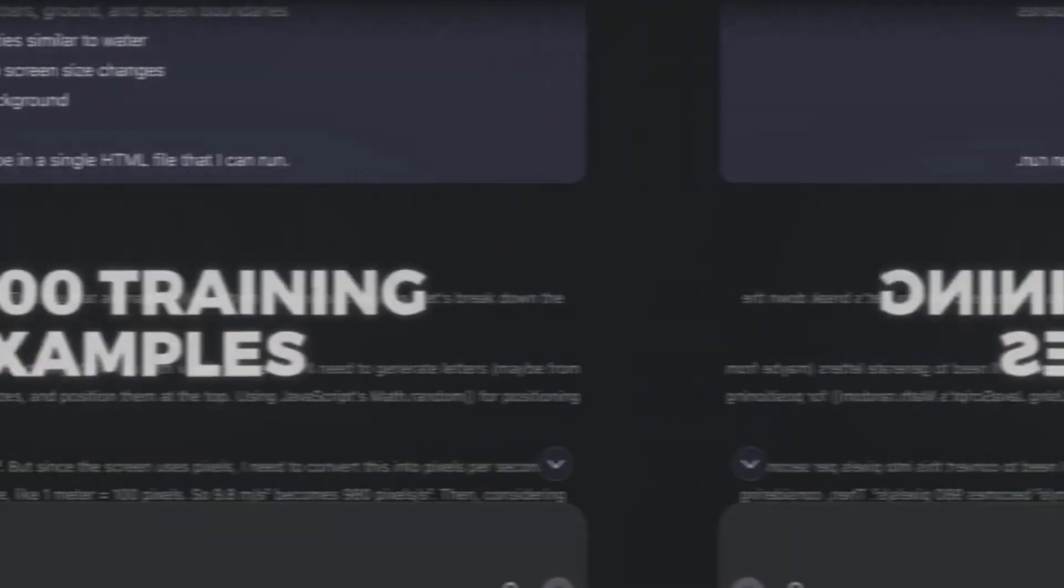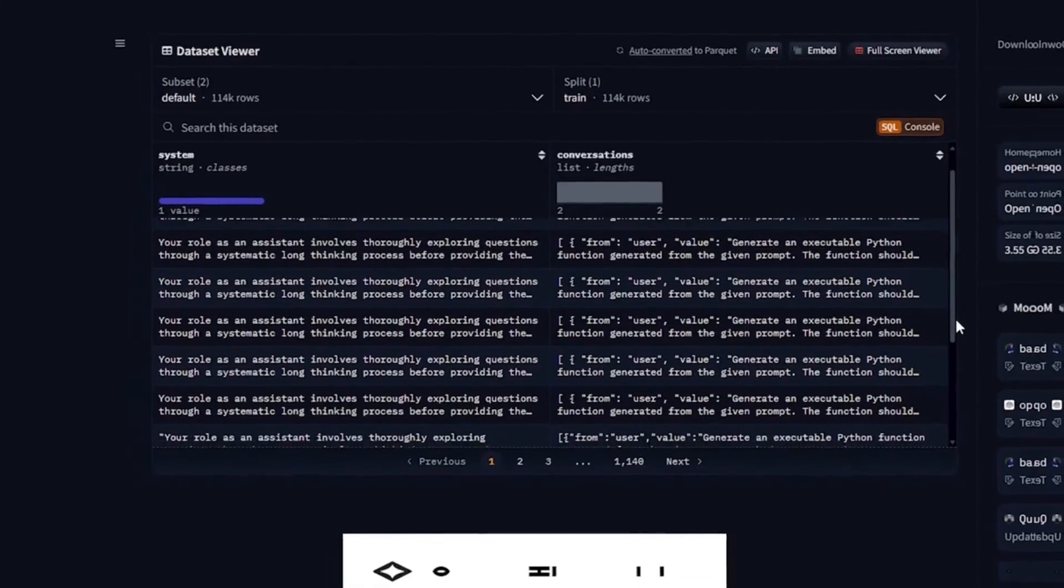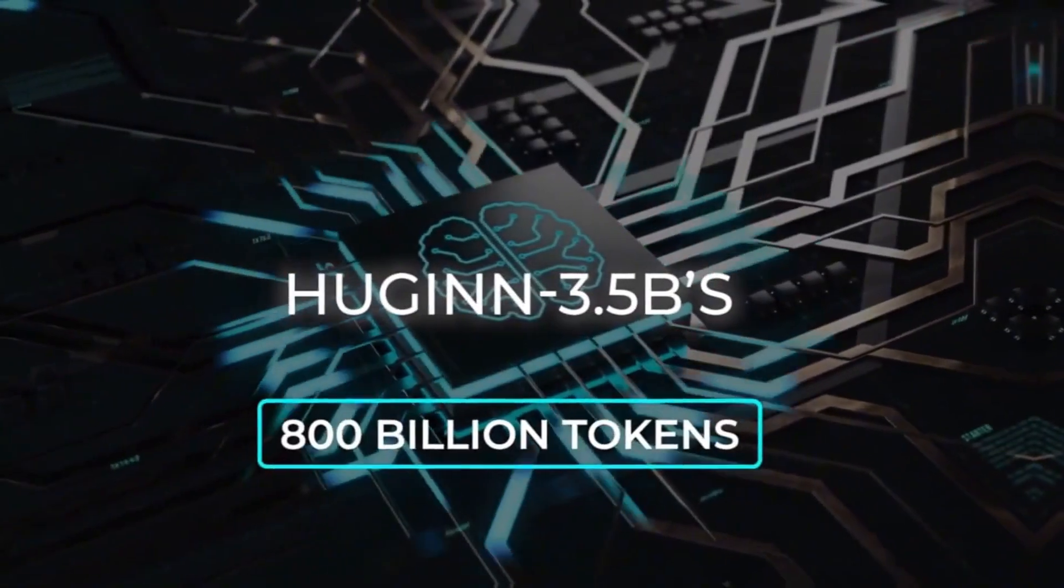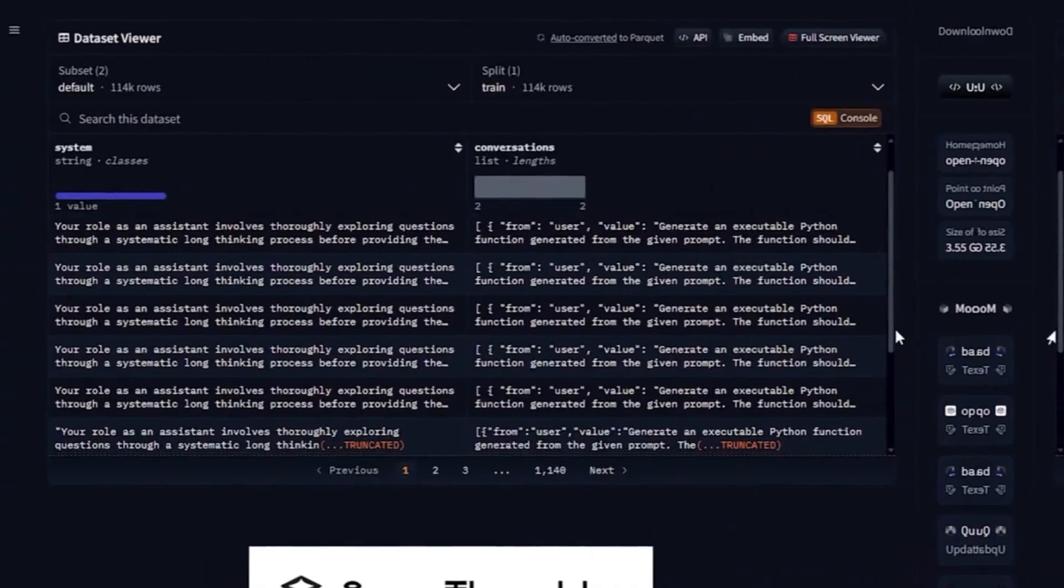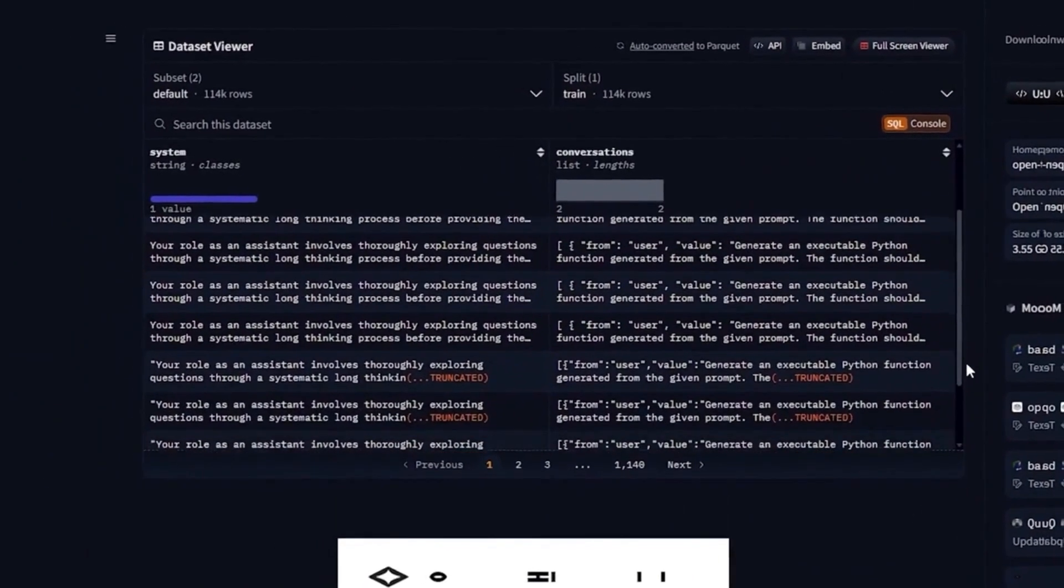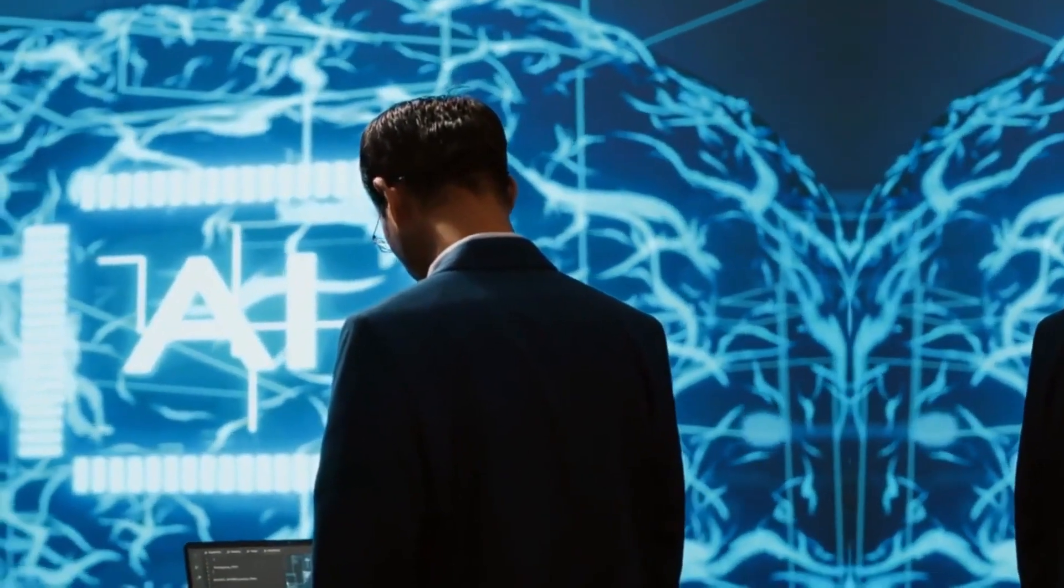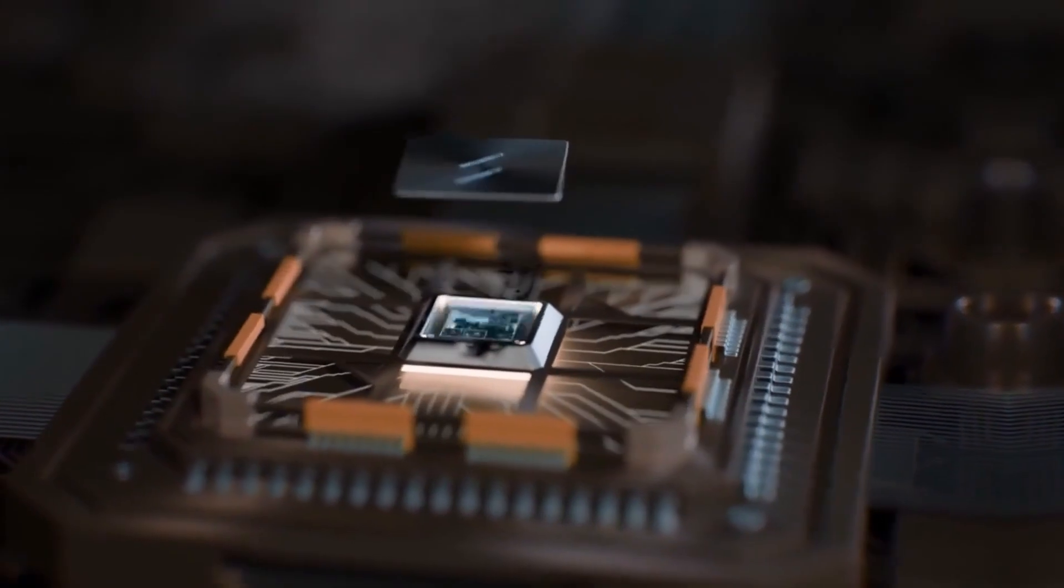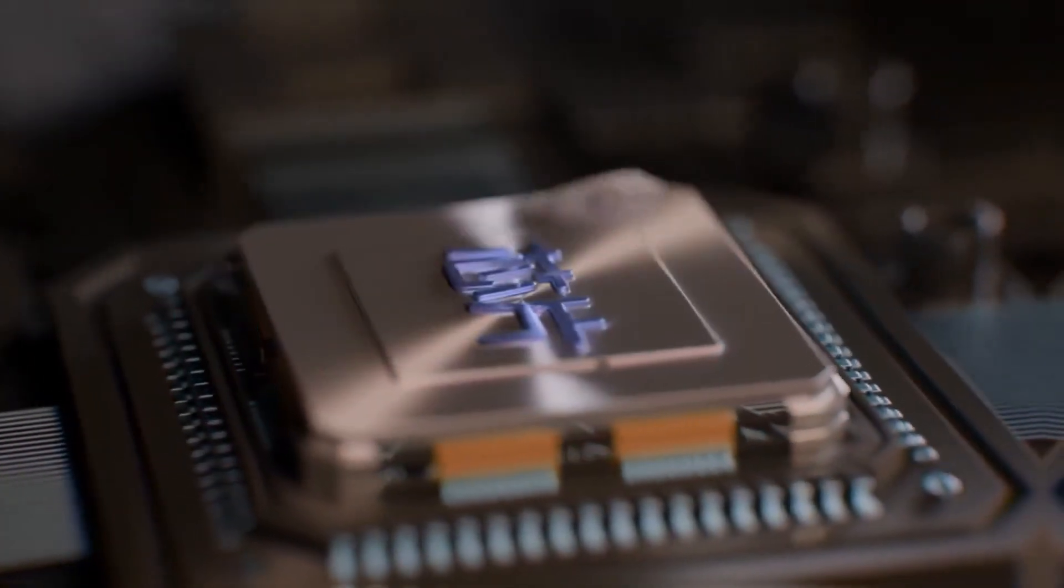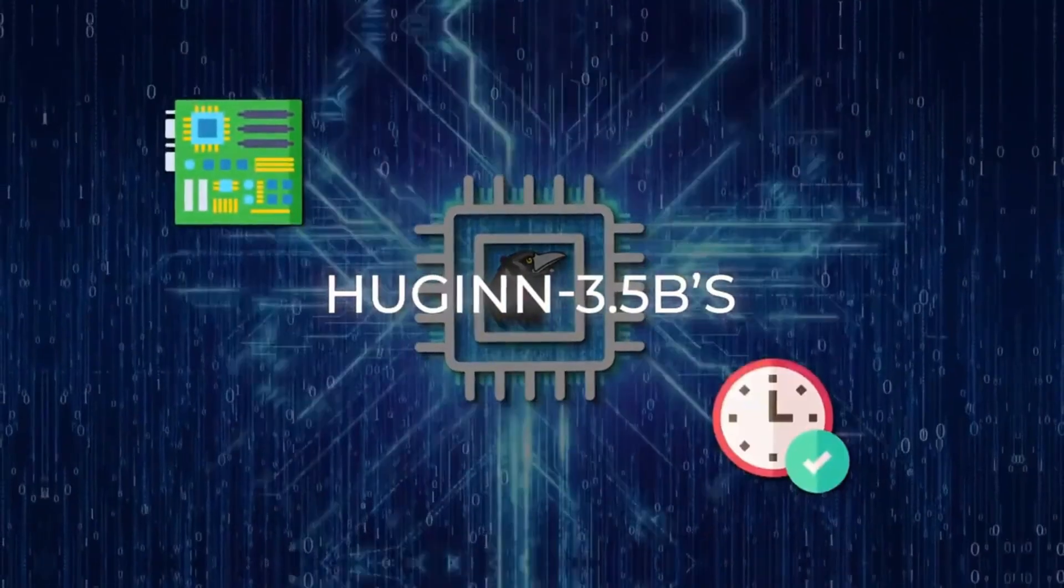Trained on 800 billion tokens from various sources, UGEN 3.5B has proven effective in academic tests and logic challenges. It outperformed larger models like the Pythia 6.9B and Pythia 12B, showing that size isn't everything. Its main advantage is the ability to adjust the complexity of processing according to the difficulty of the task. If it's a simple question, it solves it quickly.